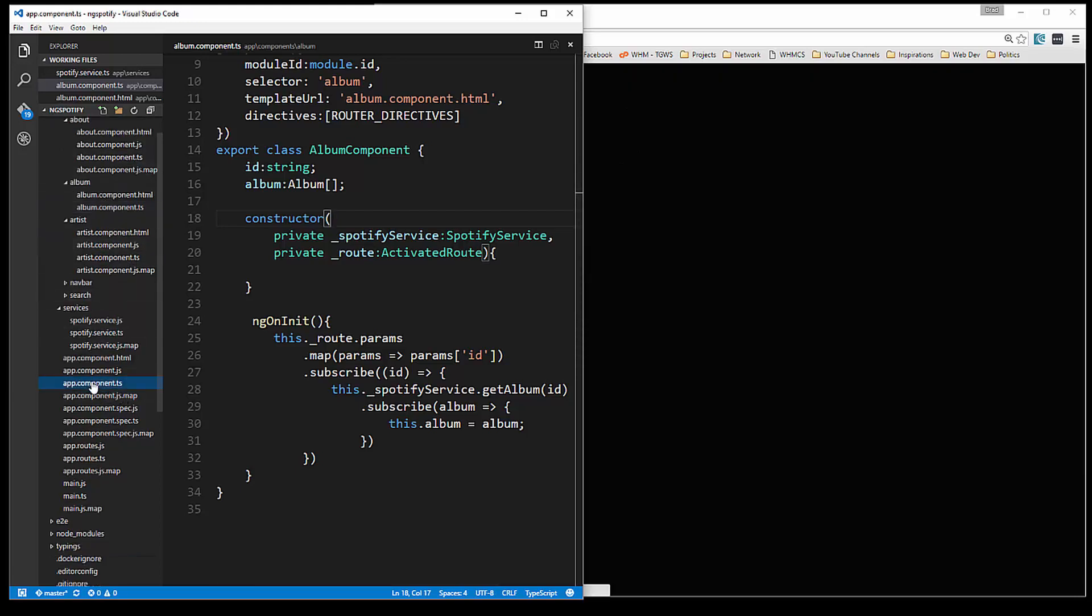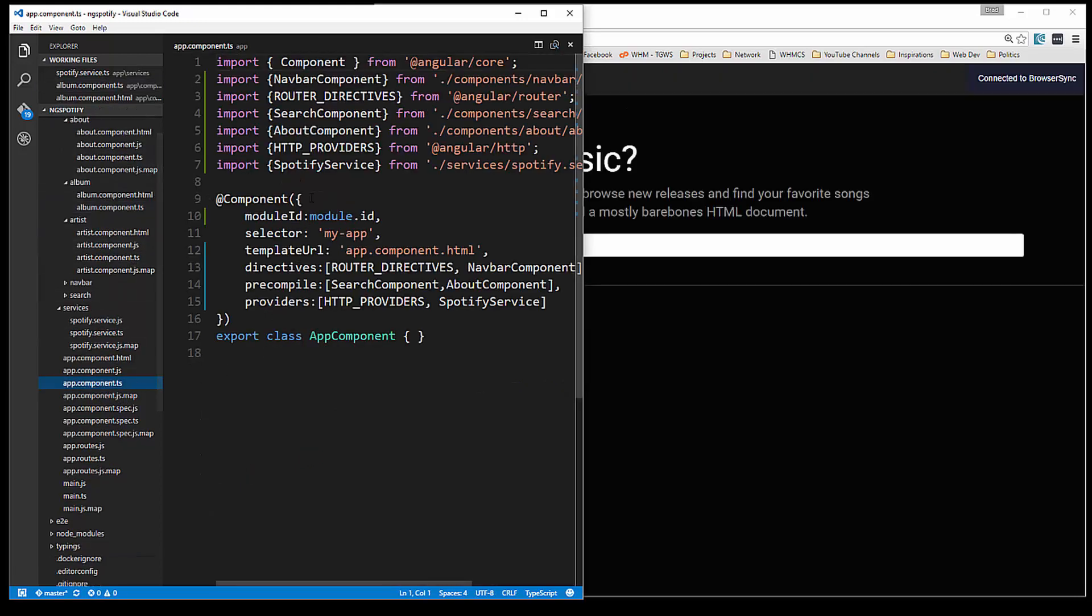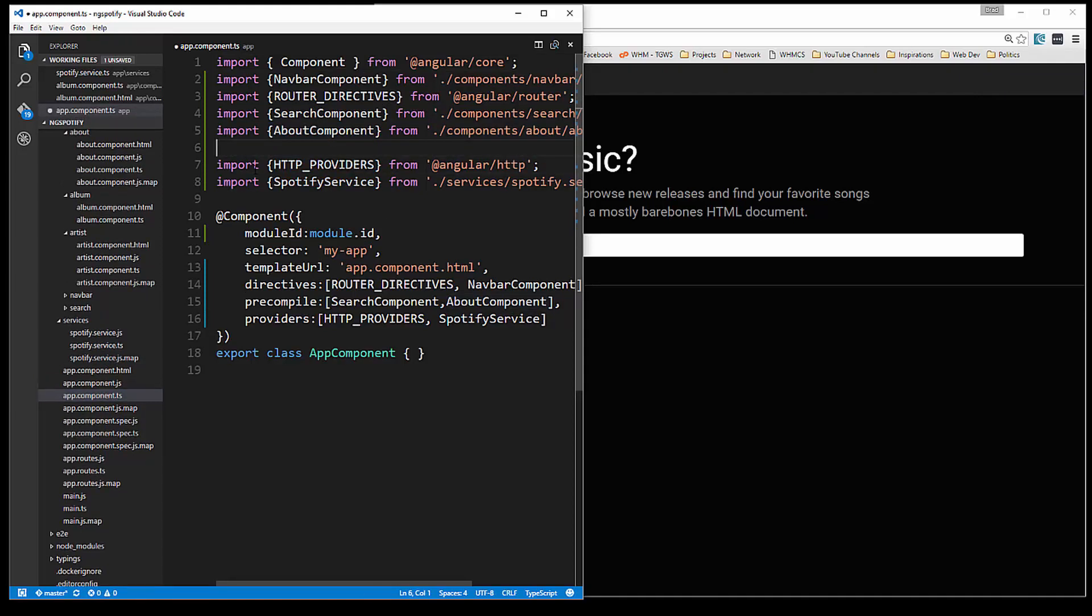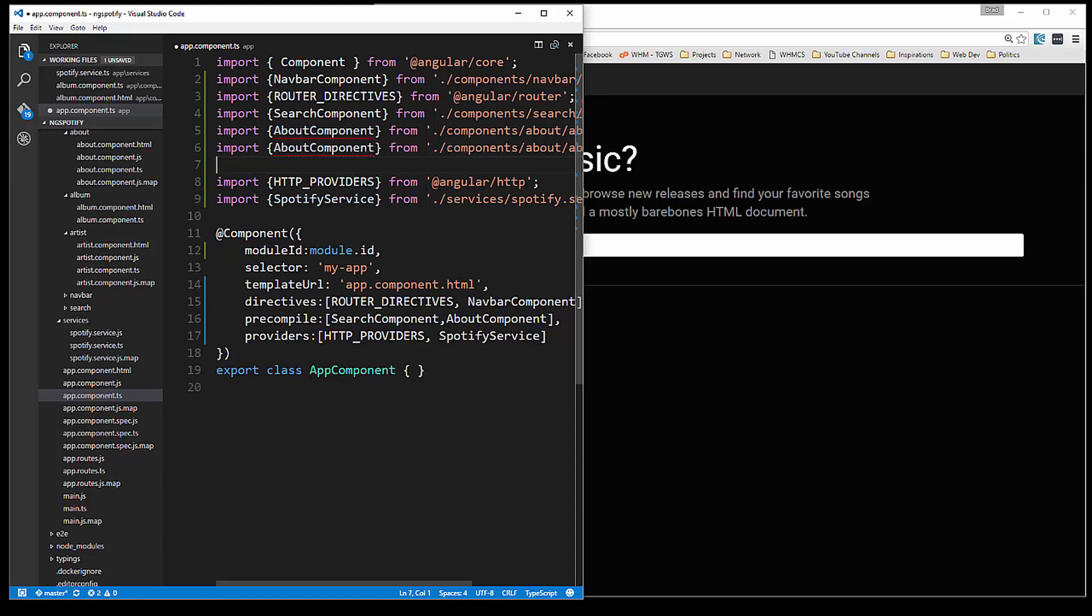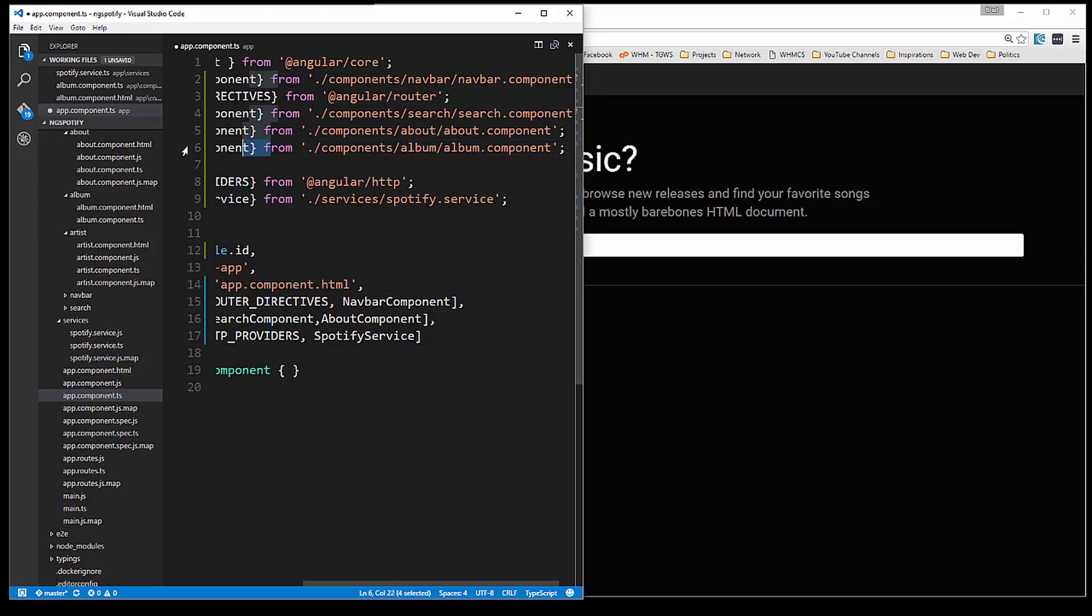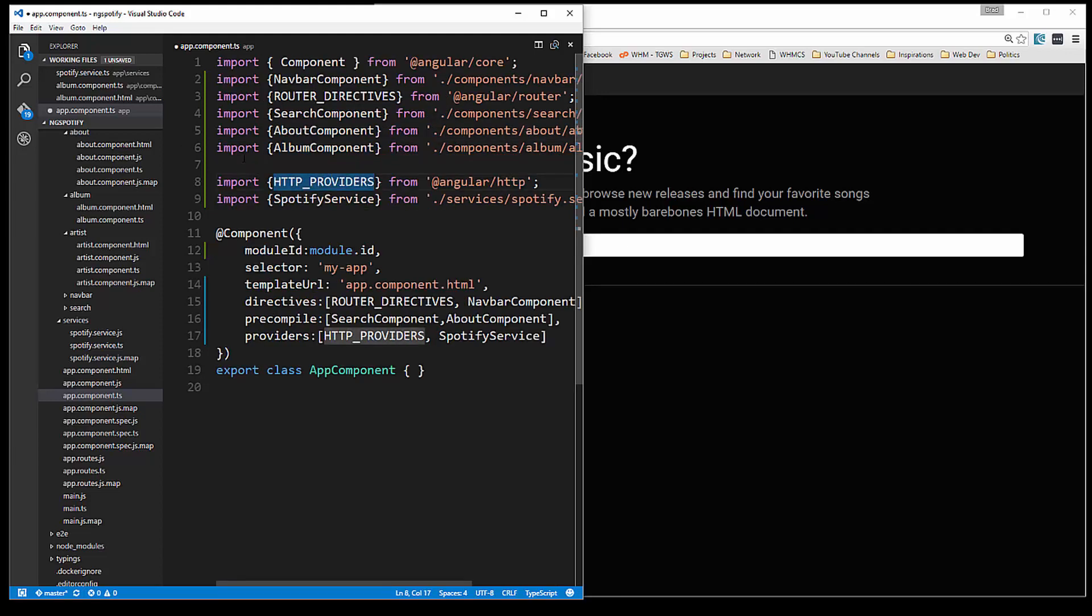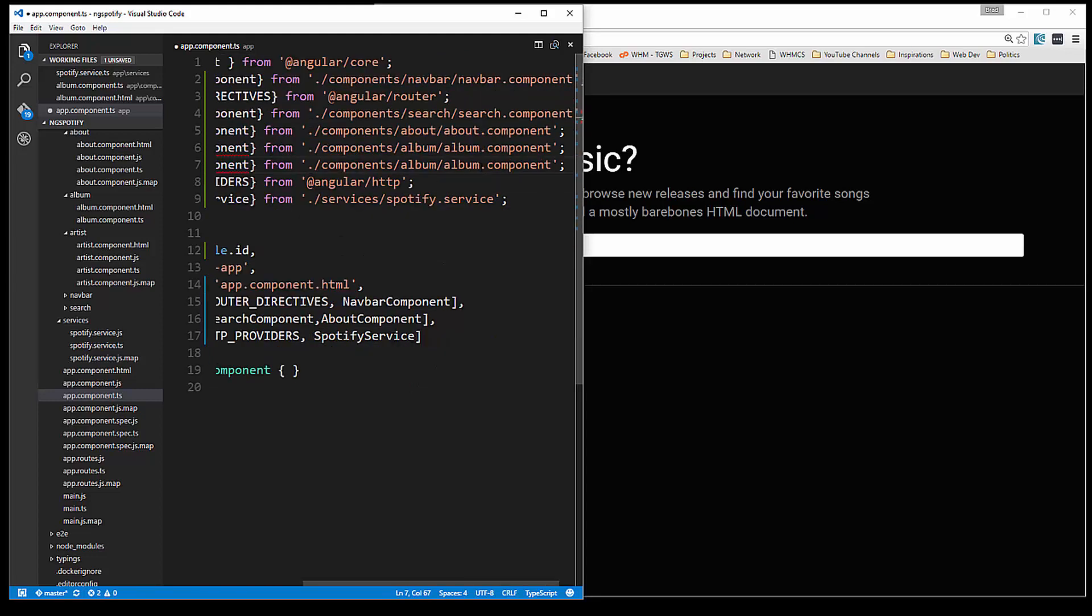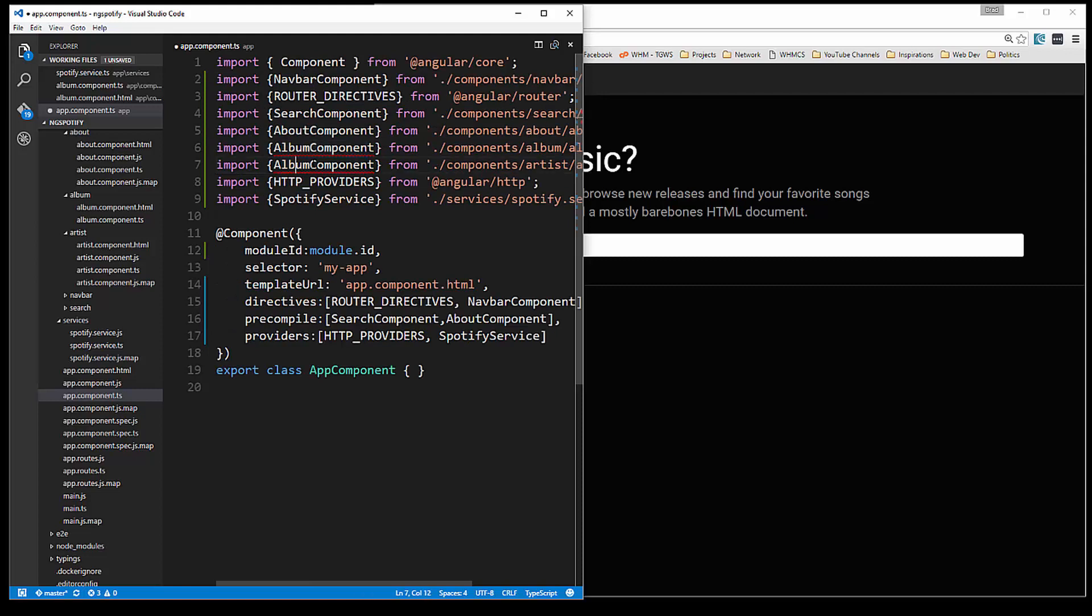So let's save that and then we're going to go into some other files. Let's go to our main app component and we're just going to bring in the album component here. And we don't have the artist component here either, we should bring that in.